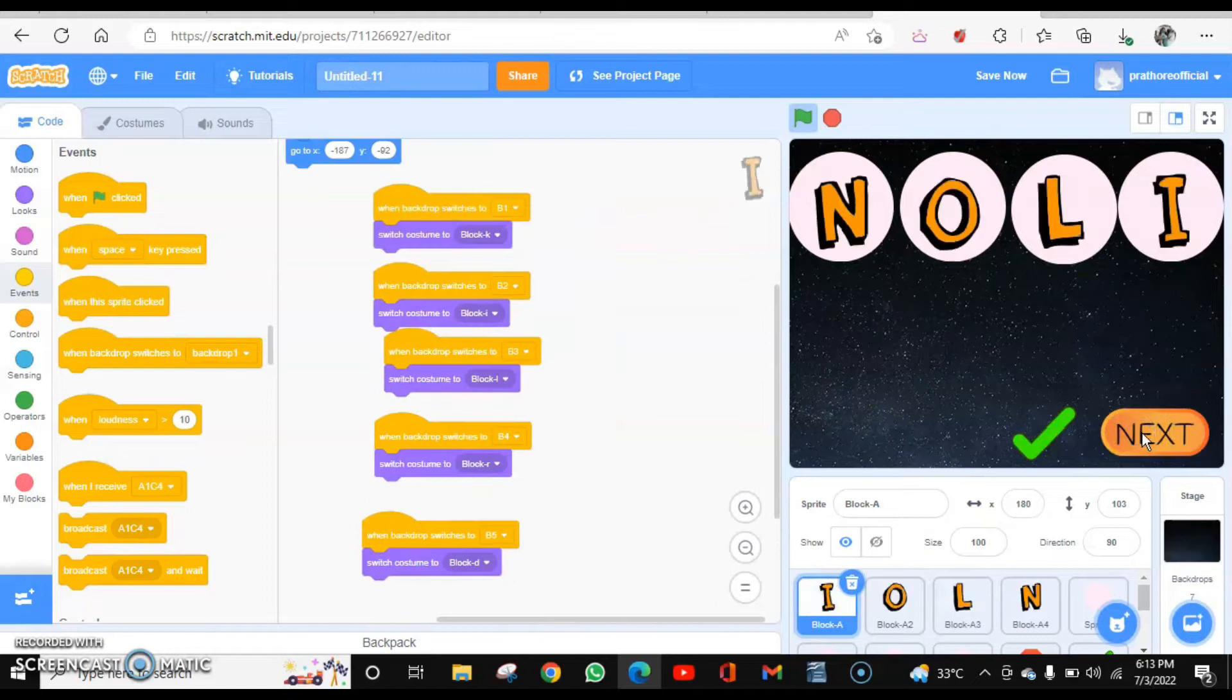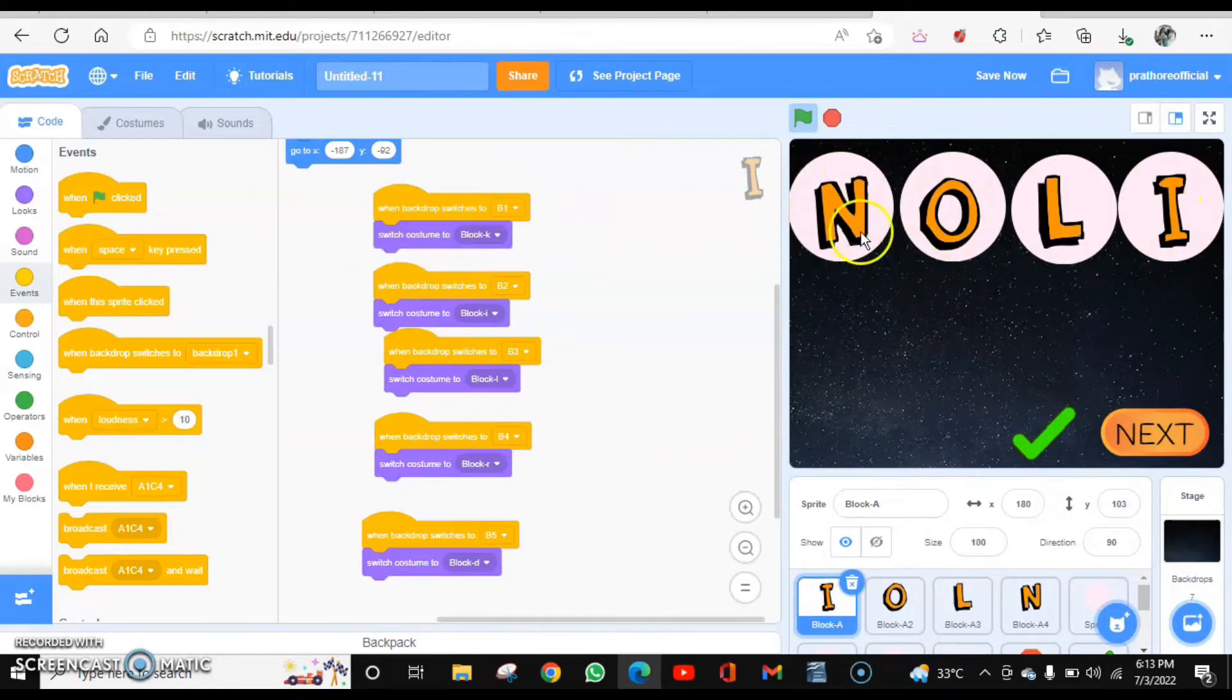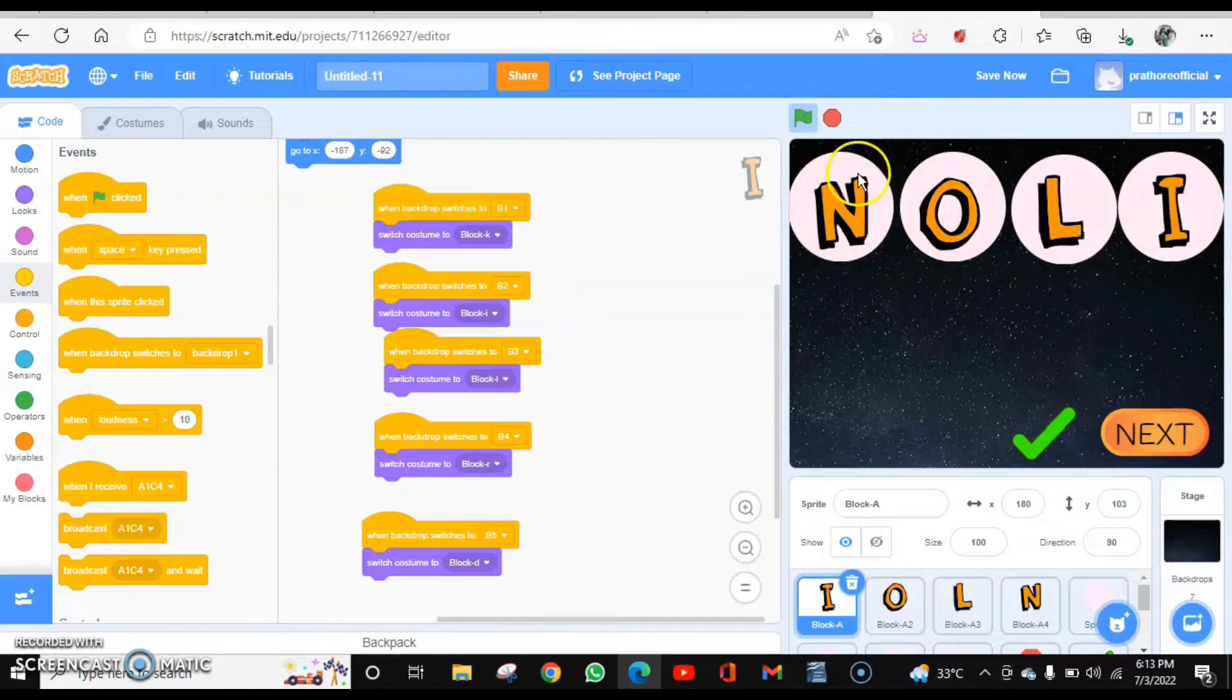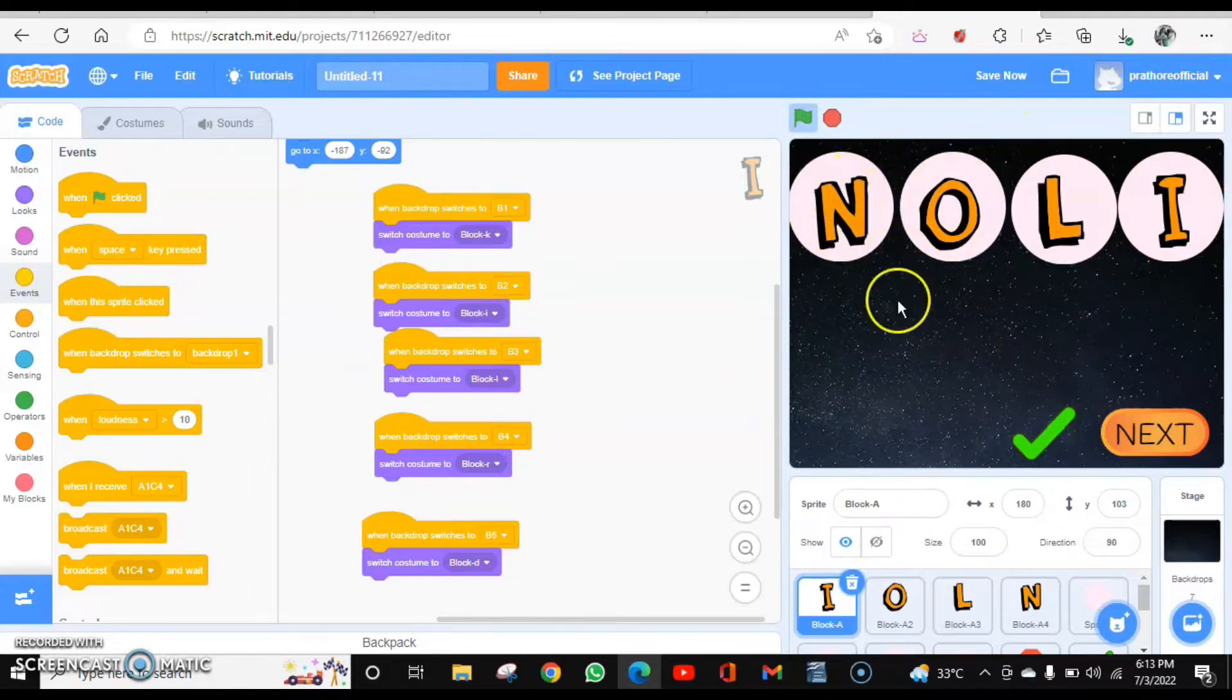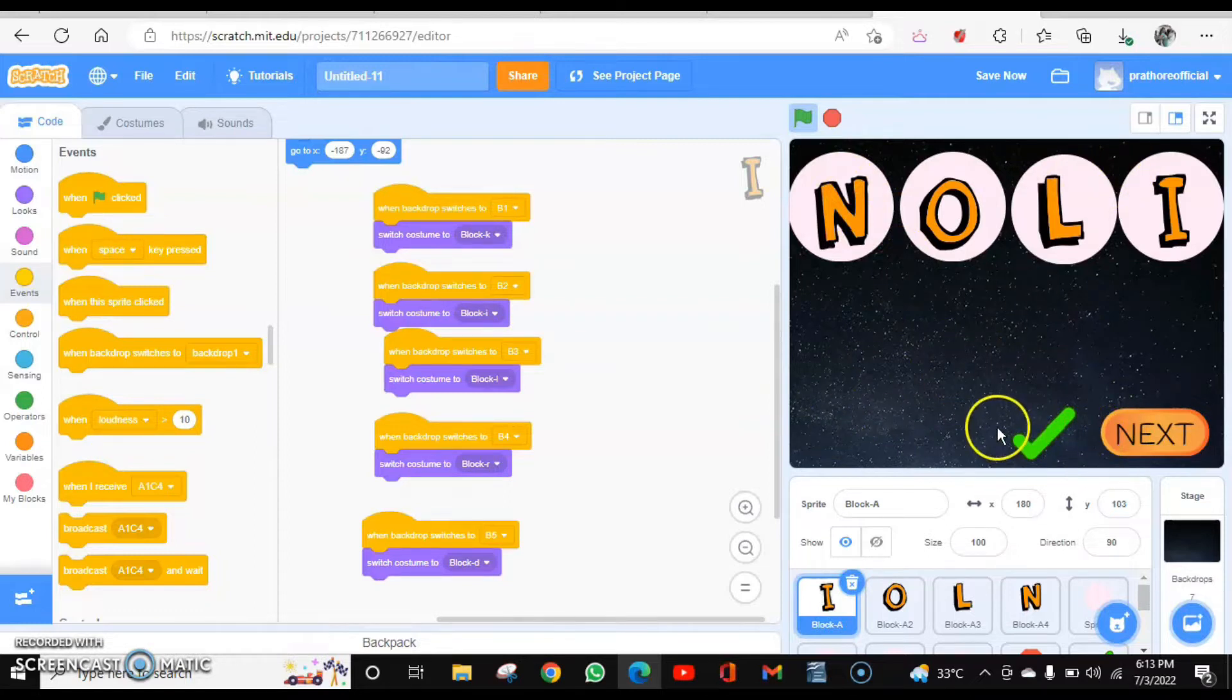Now next. Now they have been changed, but again when the backdrop switches, they have to come again in a random position, travel, and again they have to come over here. So let's do the coding for that.